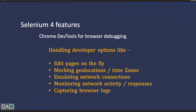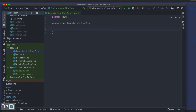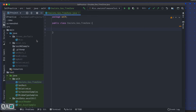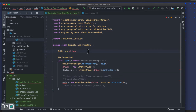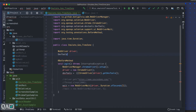Selenium 4 provides features for this, and we will see how to mock geolocation and time zone. Let's switch over to IntelliJ. I have created a new class called `EmulatedGeo_TimeZone`. We will be seeing two things: first, geolocation, and second, time zone. Let me get the initial setup — the `@Before` method. I'll also create a local variable and a DevTools object.